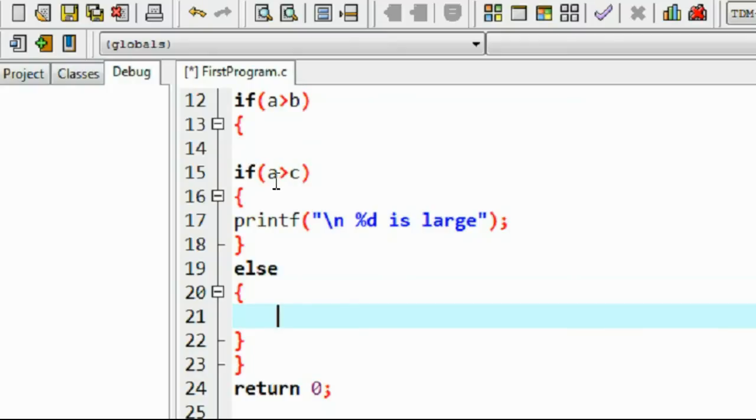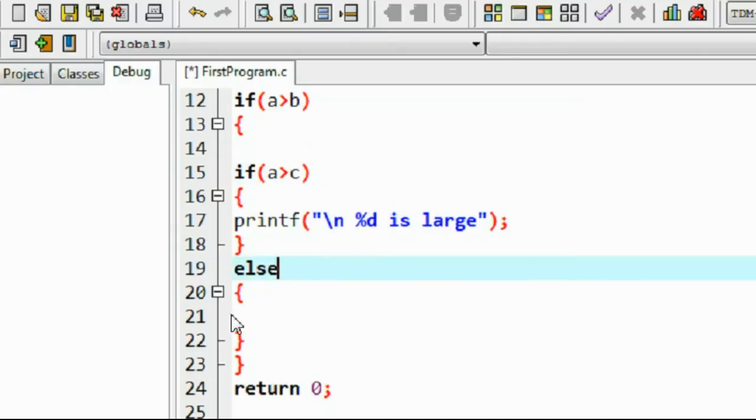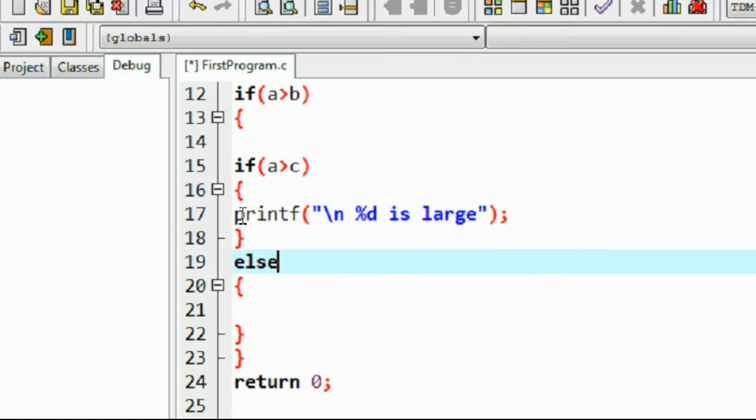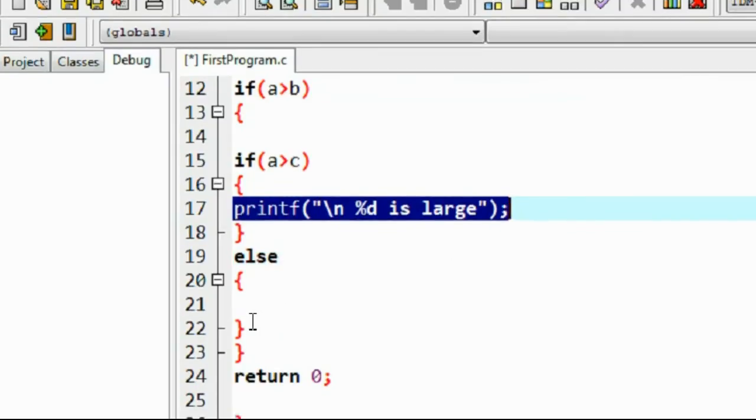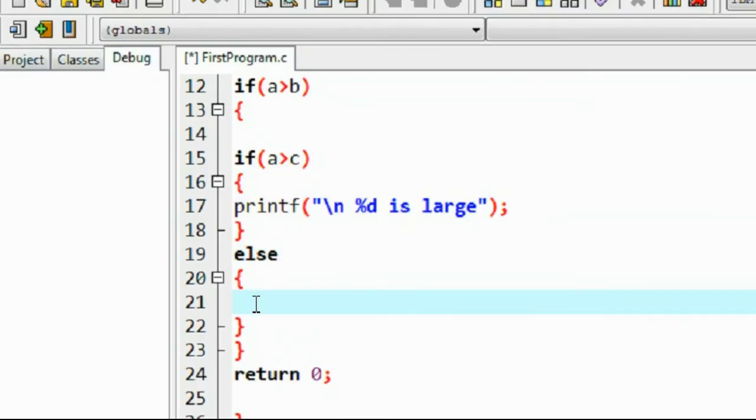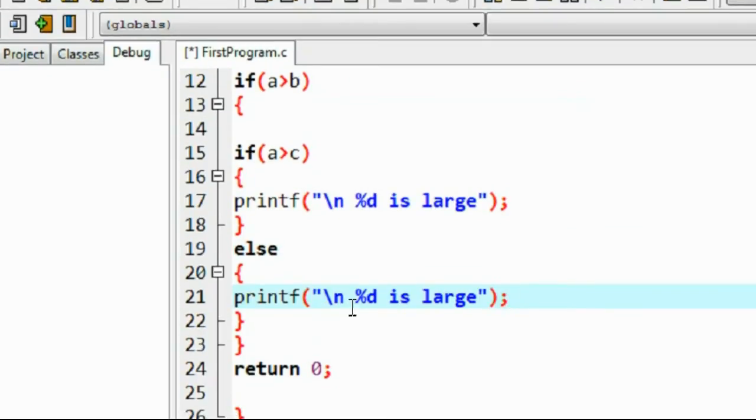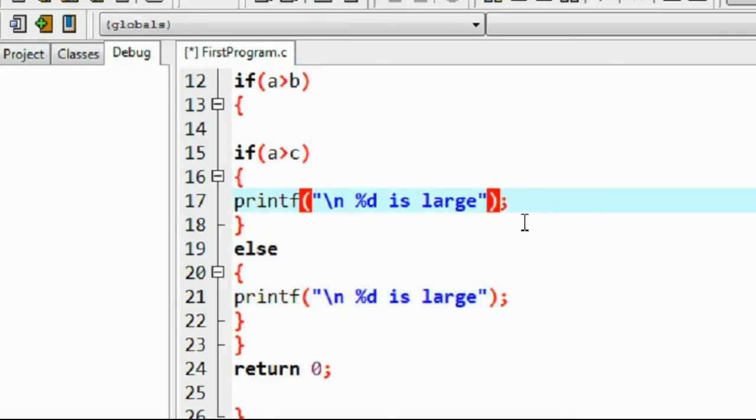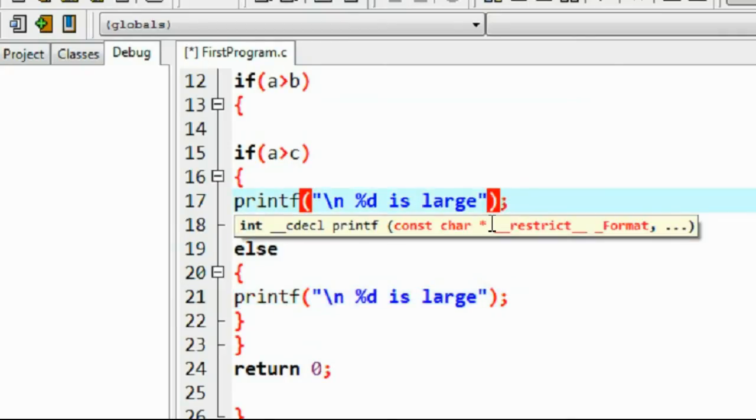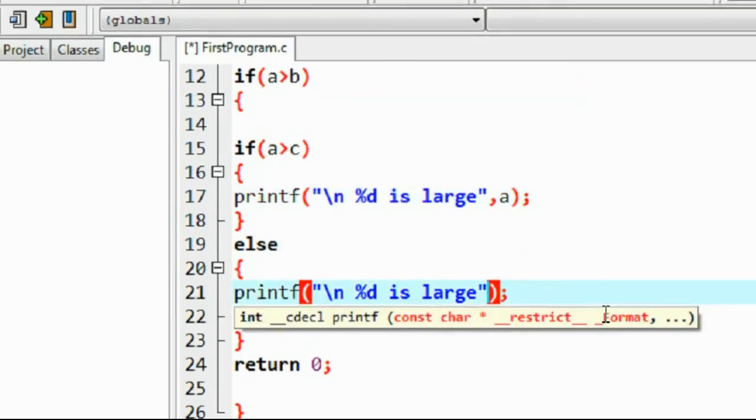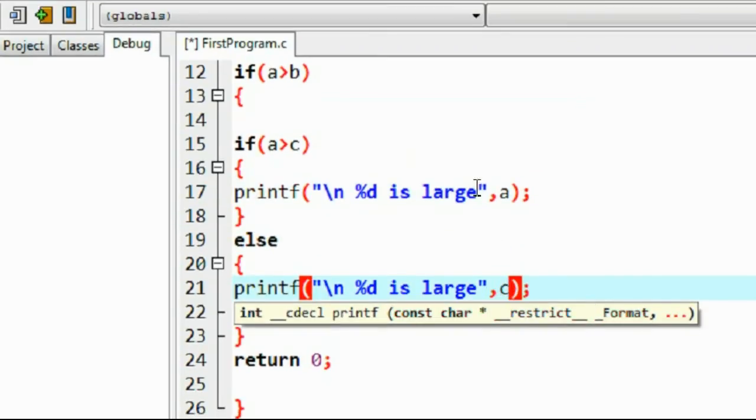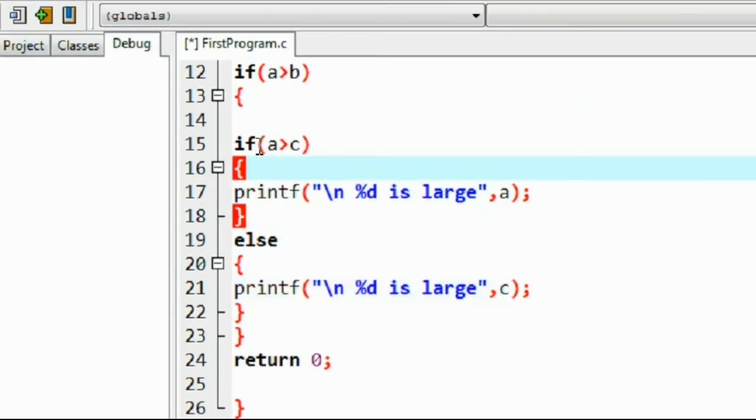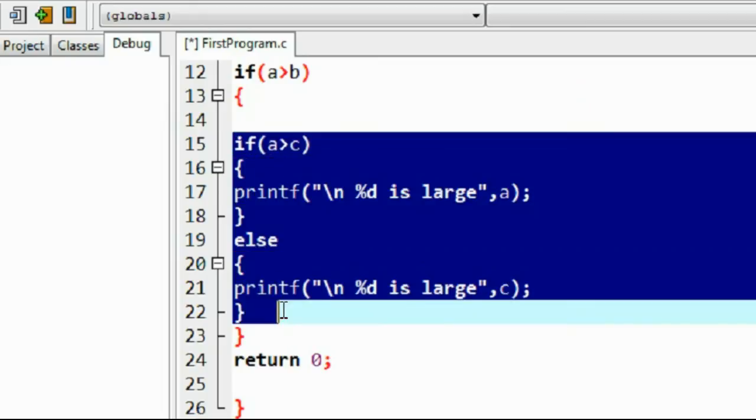Okay, percent d. Here it is a and here it is c. Okay, now we check the same for b also.